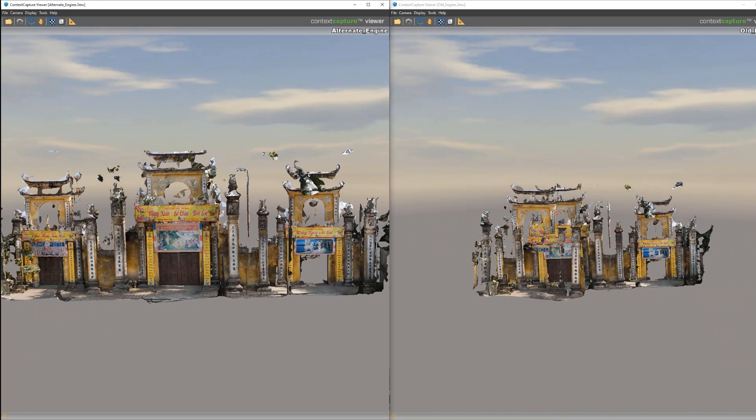The textures look a lot nicer and we get a much better result. And that is how you use the new alternate engine aerotriangulation mode in Context Capture.